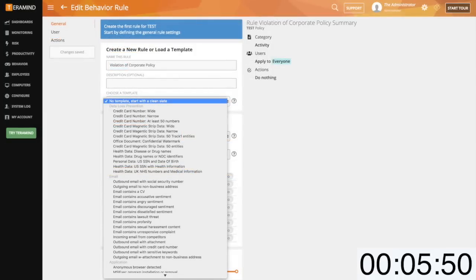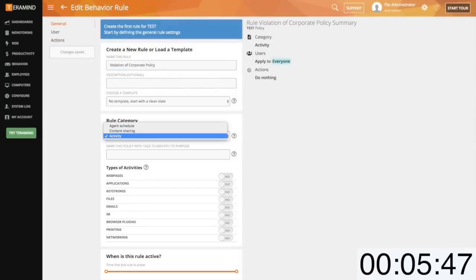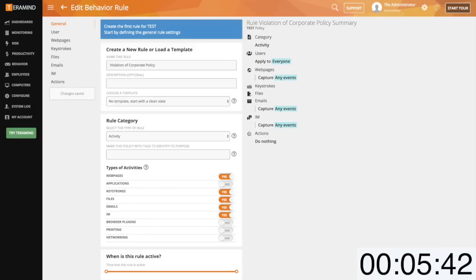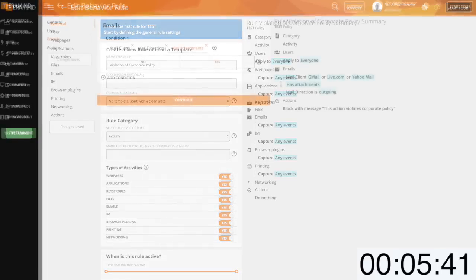Common policies used by our customers include configuring an alert on any user behavior including web, email, keystrokes, file transfer activity, instant messaging and more.